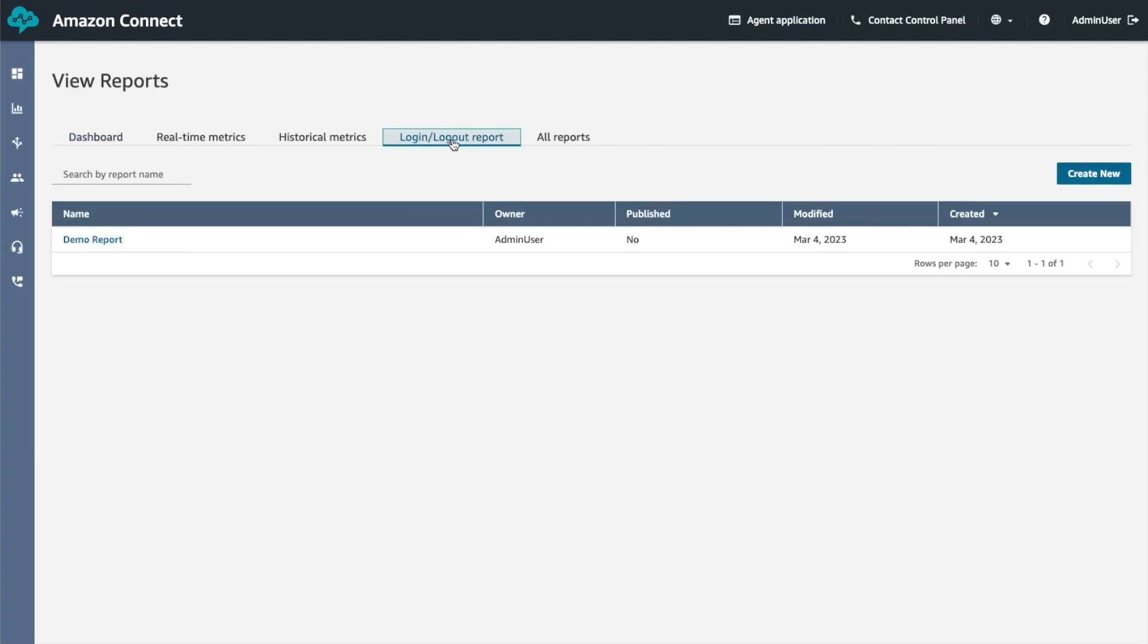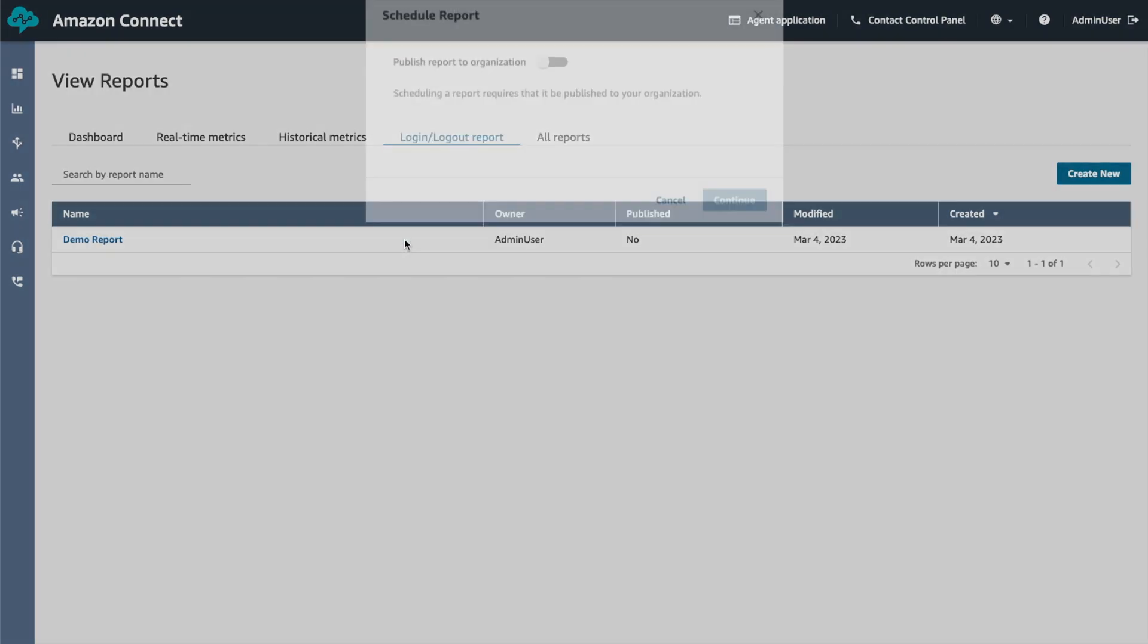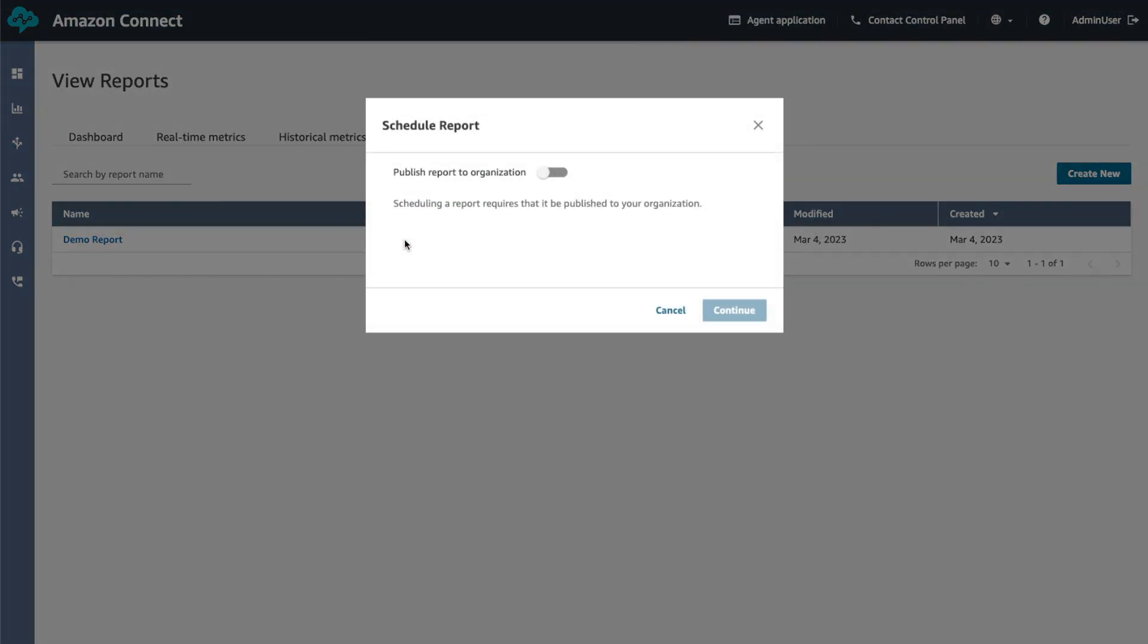Under login logout report, hover the mouse pointer over the row containing the name of the report to schedule and choose the schedule report icon. Toggle on 'Publish report to the organization'. Scheduling a report requires that it be published to your organization.